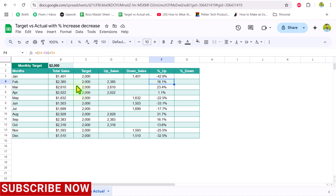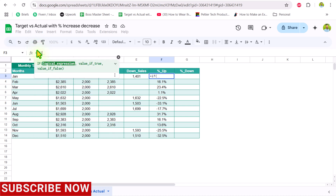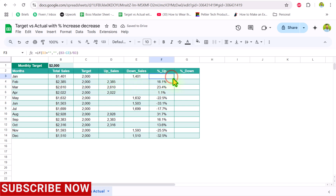To add this condition, I'll wrap the formula in an IF statement. Select all of the formula, hit Ctrl+X, then type an IF condition: if the upsell cell equals blank, return a blank result; otherwise, paste the percentage change formula. Close the parenthesis, hit Enter, and drag the formula down.